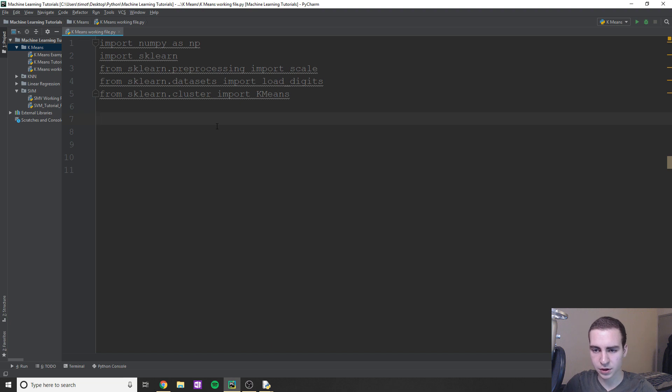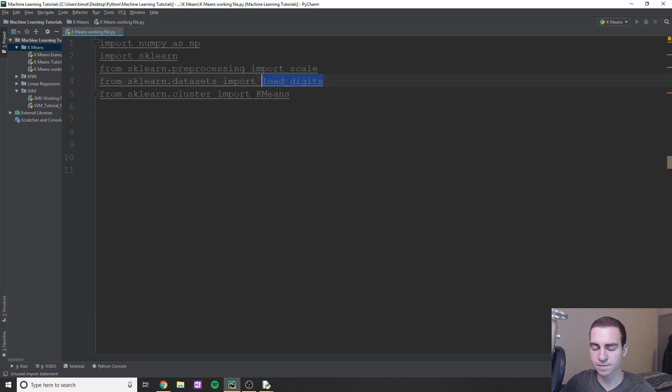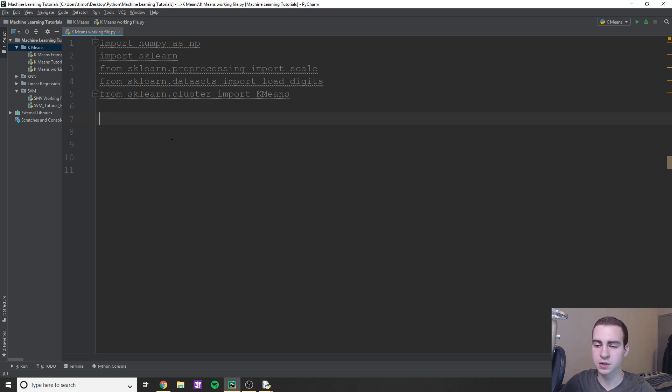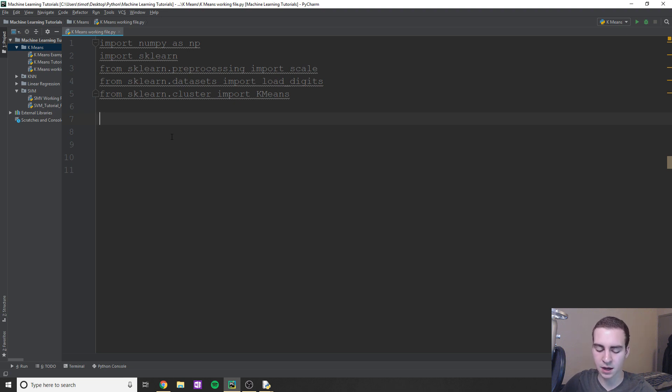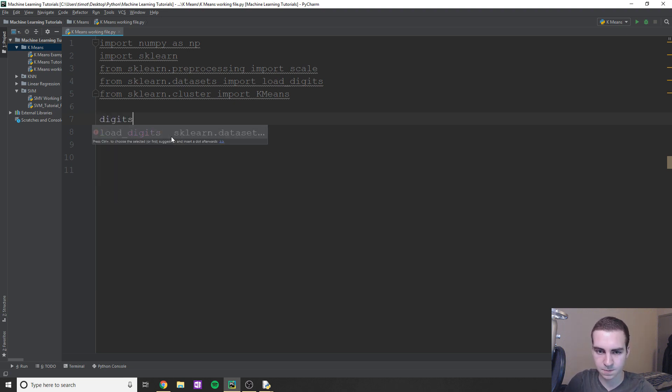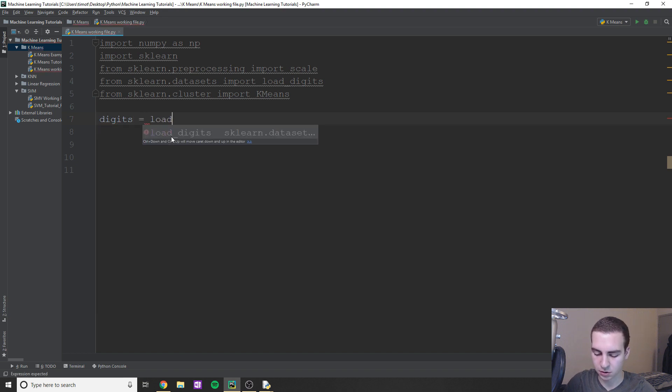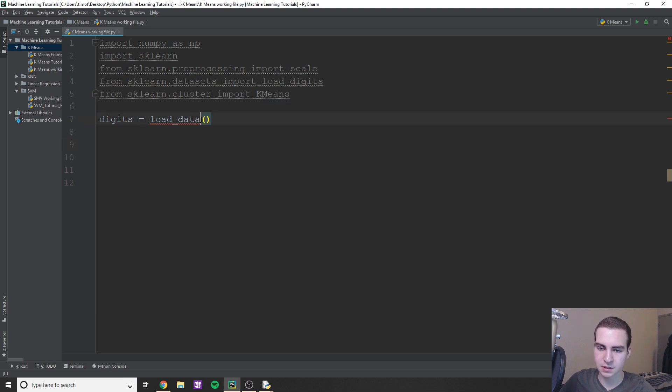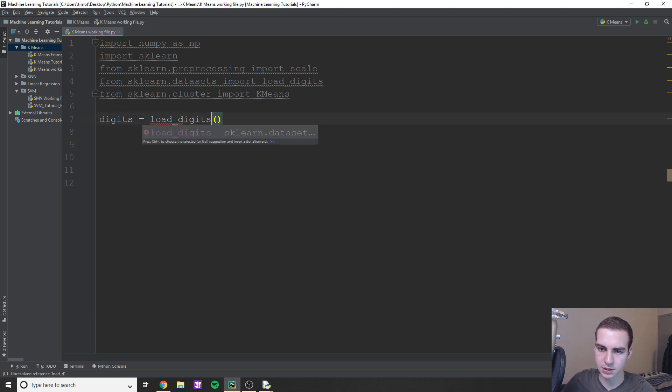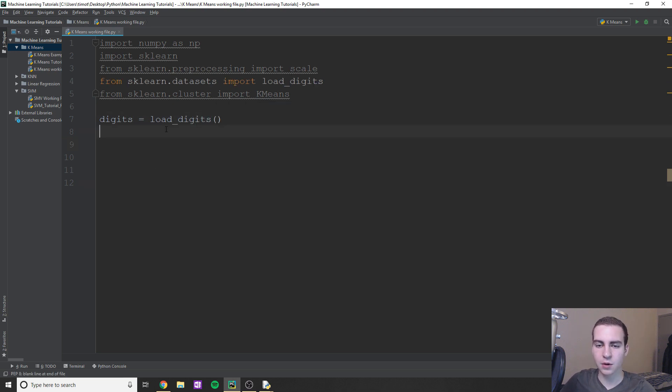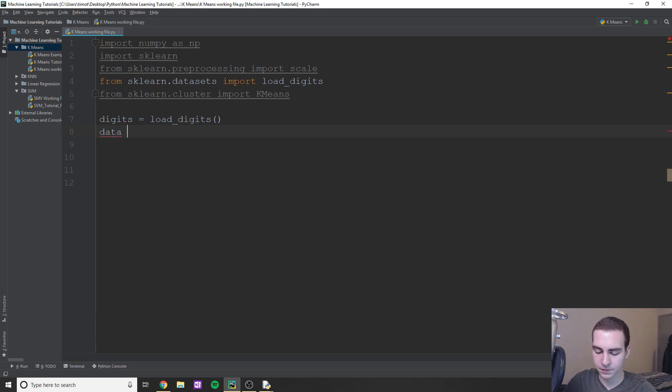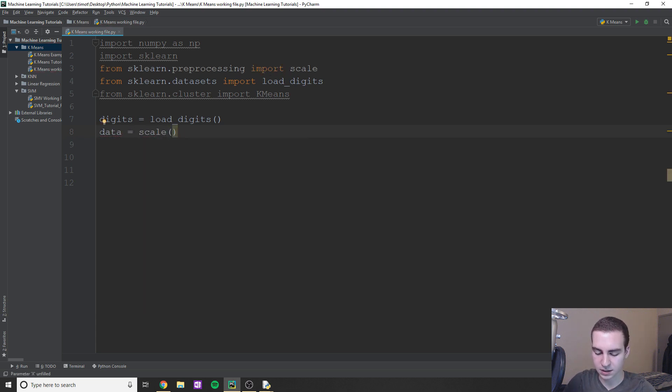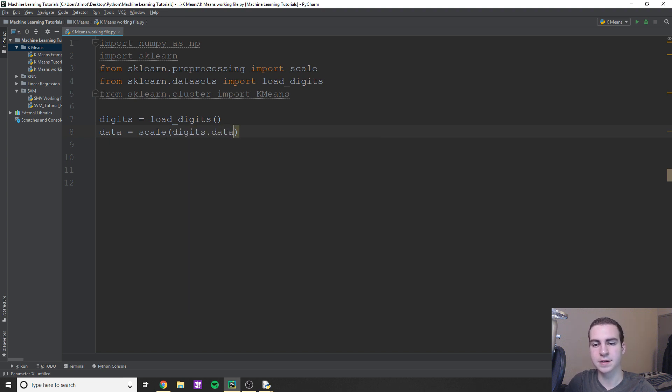But essentially, we're going to load in our data. So we've got load_digits here from sklearn. This is from datasets, same thing as like we loaded before. So we'll say digits equals load_digits. And now what we're going to do is we're going to say data equals scale, and we'll say digits.data.